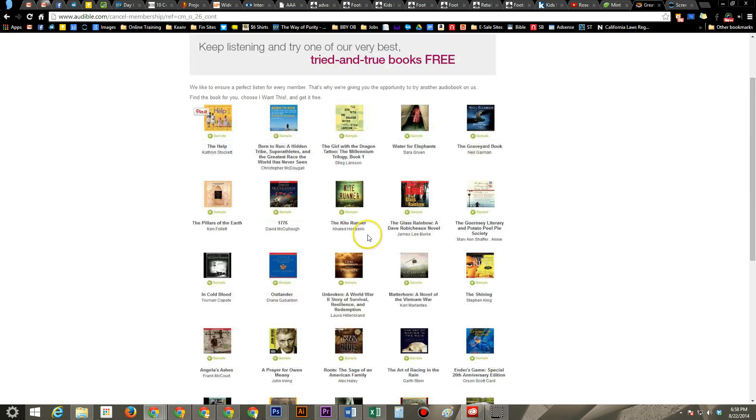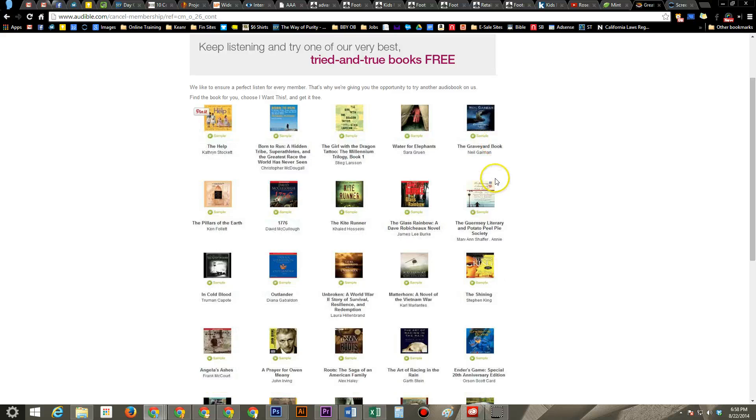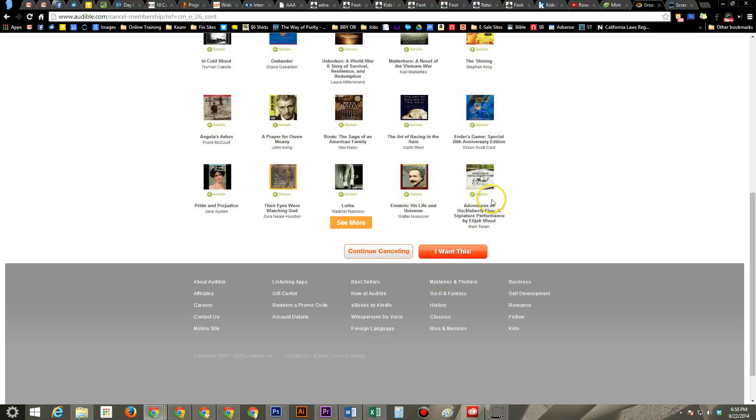I think these are a bunch of free books. Yeah, they want to give you a bunch of free stuff to try to still keep you in, but I still want to cancel. So continue canceling here.